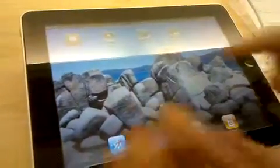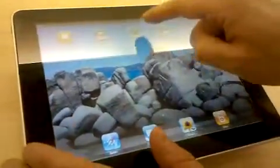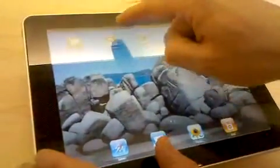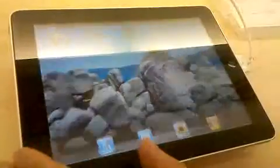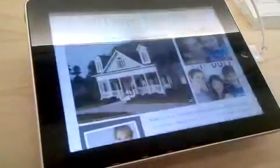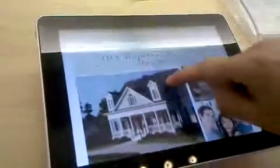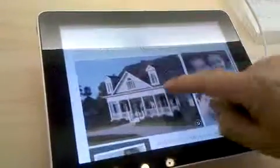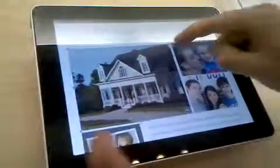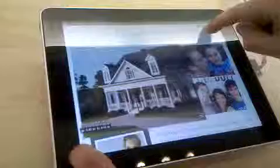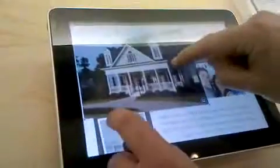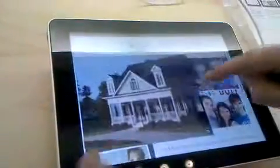Here we go, so Pages. We're going to edit this photo — I can make it bigger, make it smaller.